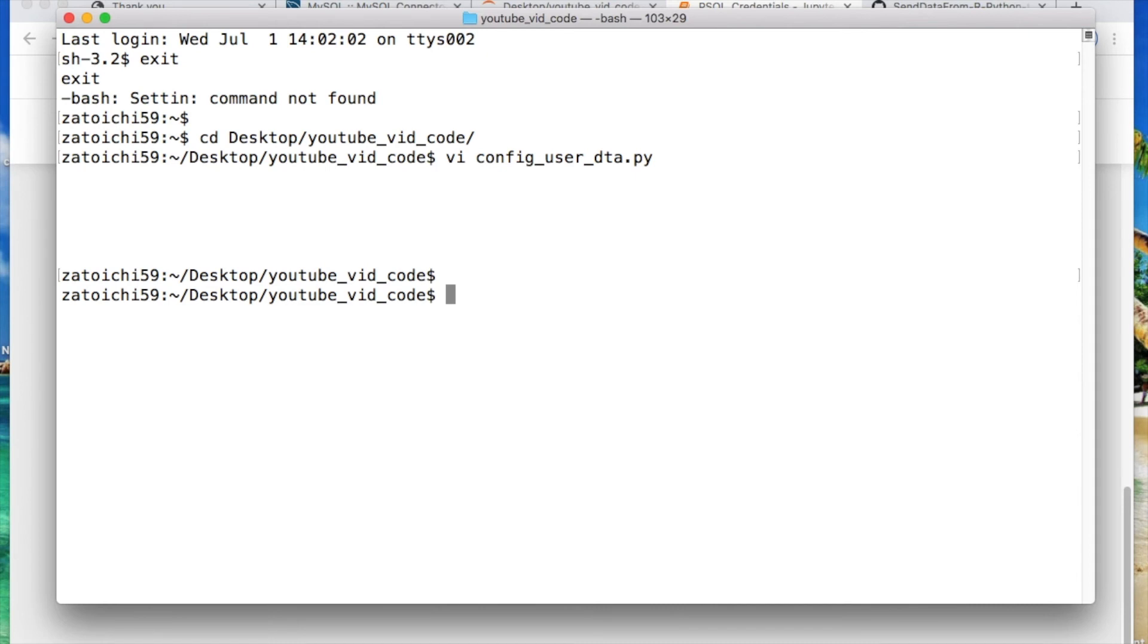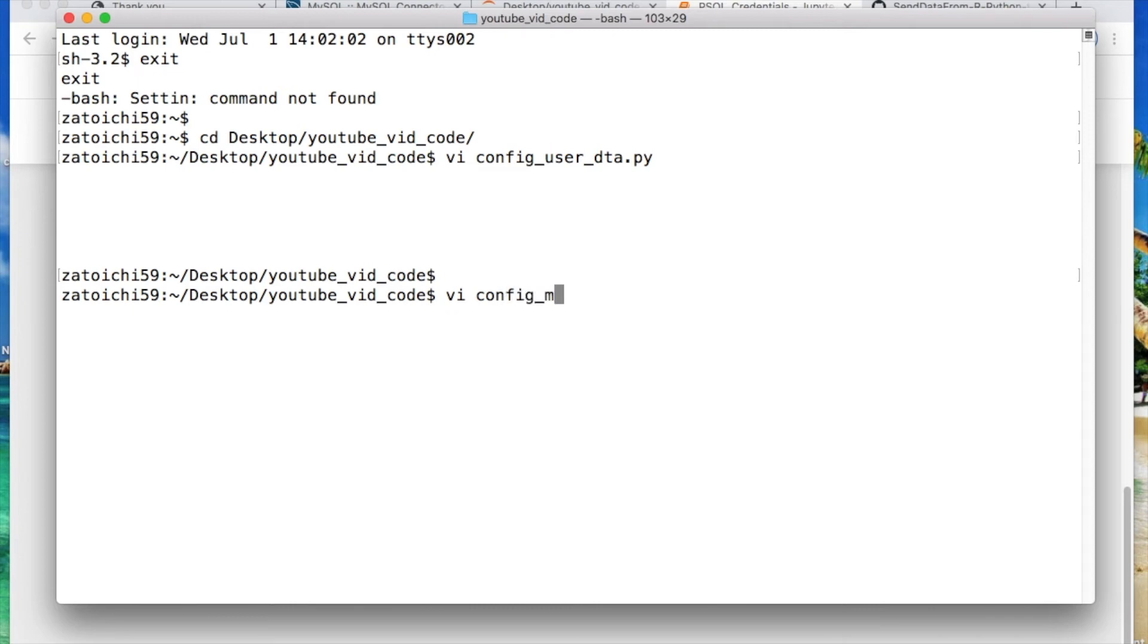Alright everyone let's get into part two of this video, creating the config file for mysql connection via python. We need to create another ini file. So I'm just gonna call it config underscore mysql.ini.